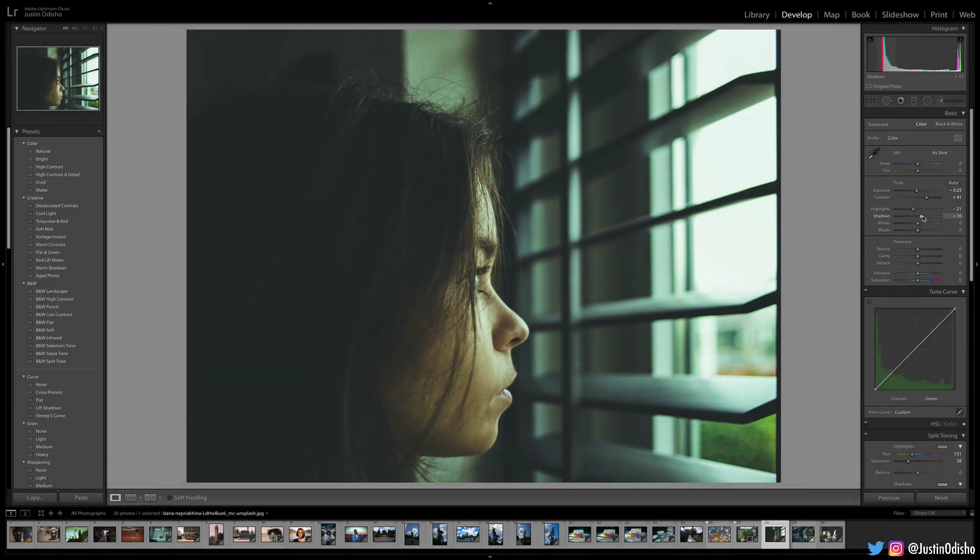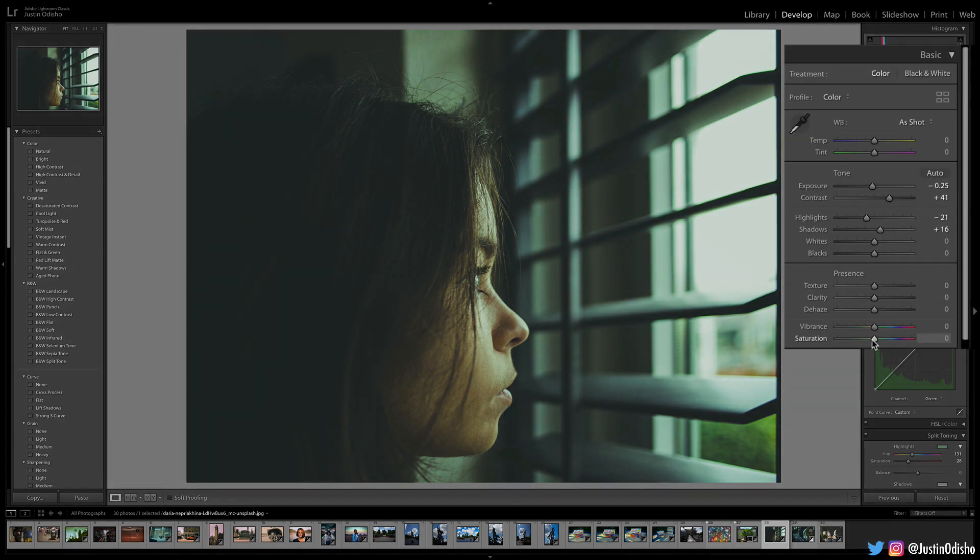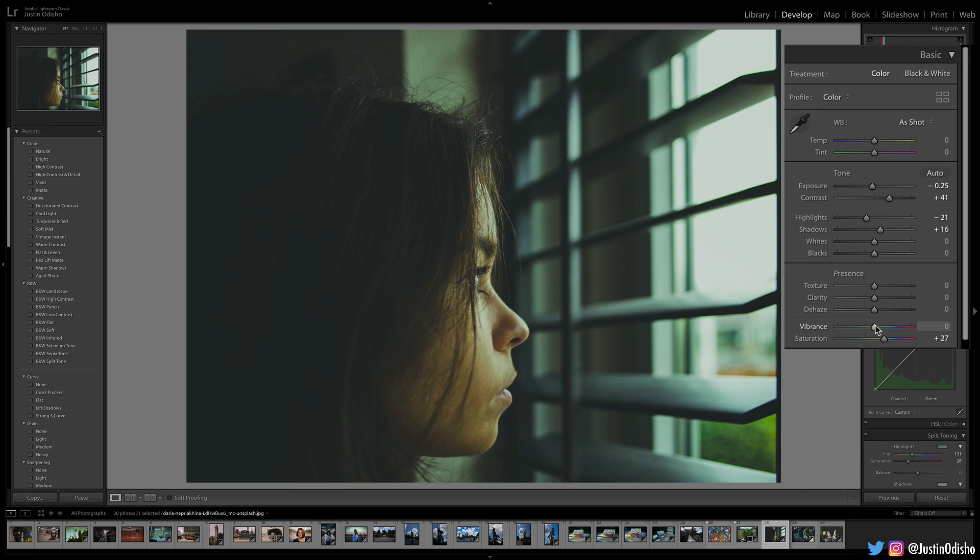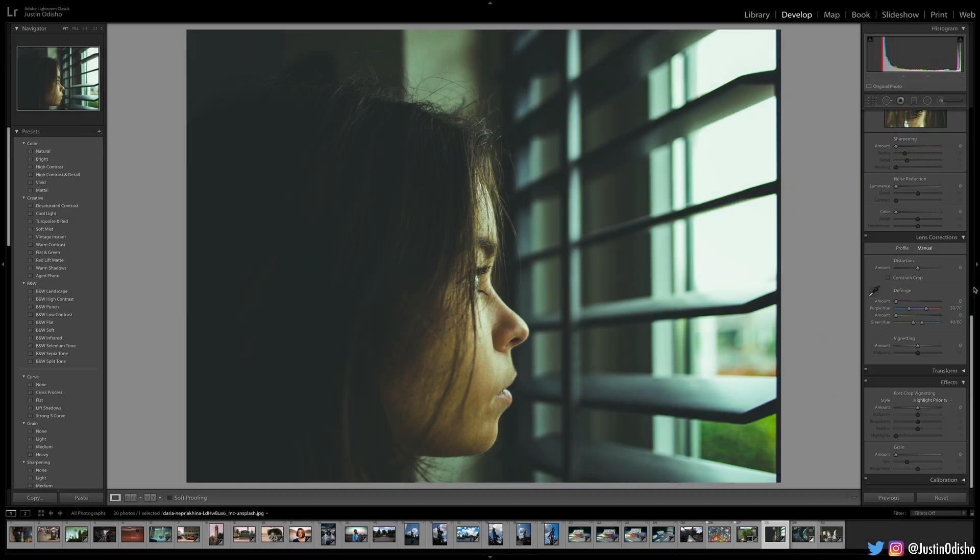You can also play around with the shadow level here to brighten or darken it up, depending on how faded you want it. Another important one is the saturation. If you want to go for a more muted look, you can decrease the saturation. If you want to bring some pop of color back into it, you can increase the saturation a little bit, maybe even the vibrance left or right.